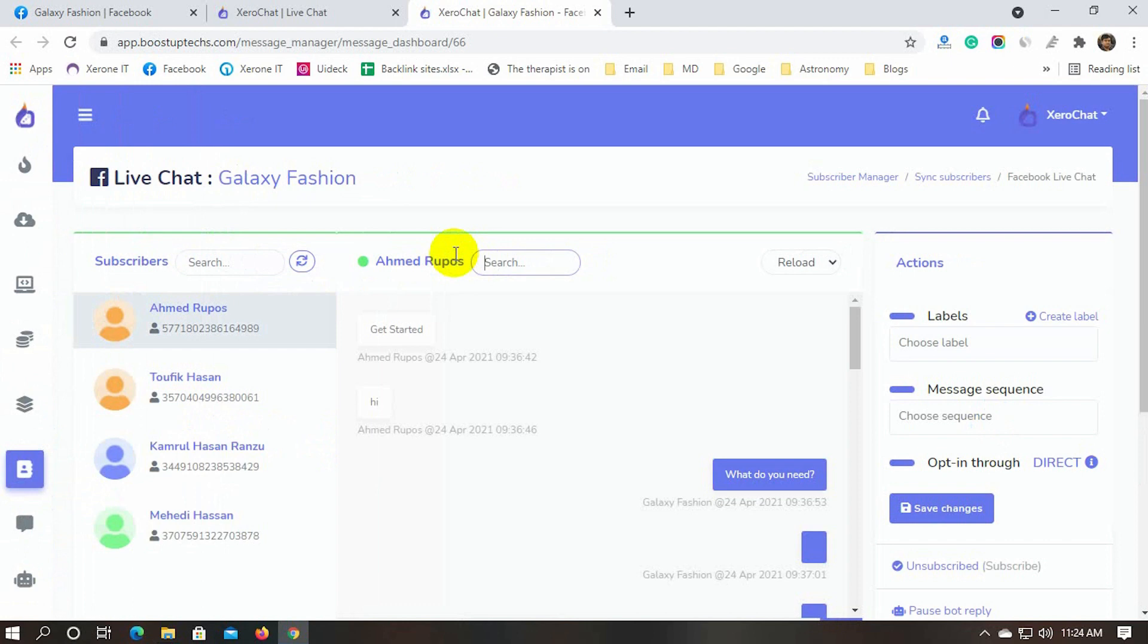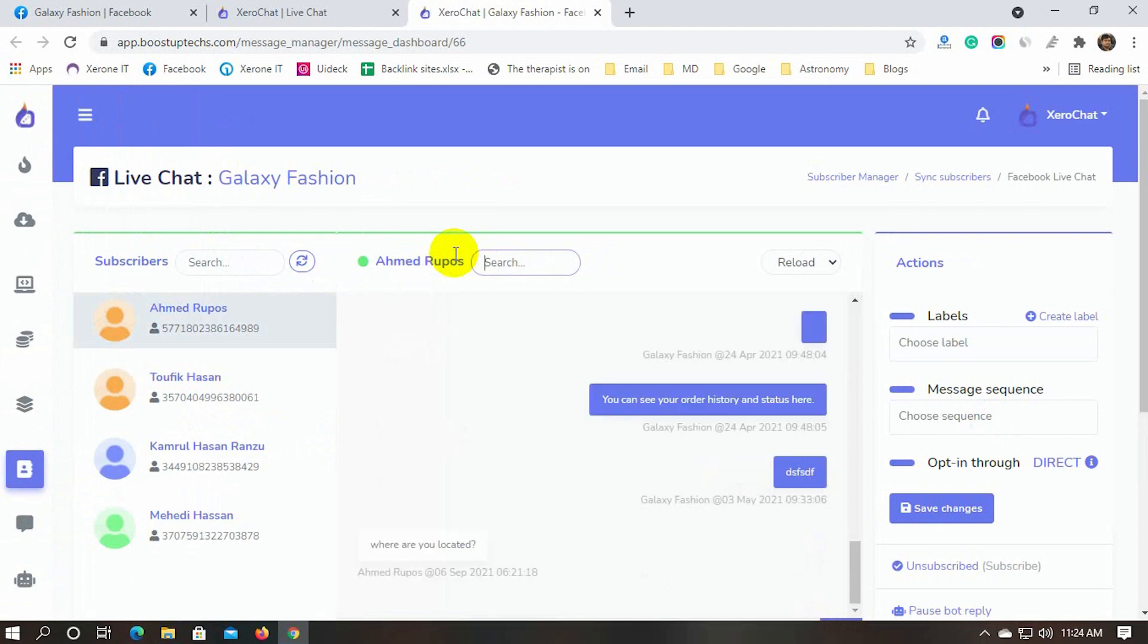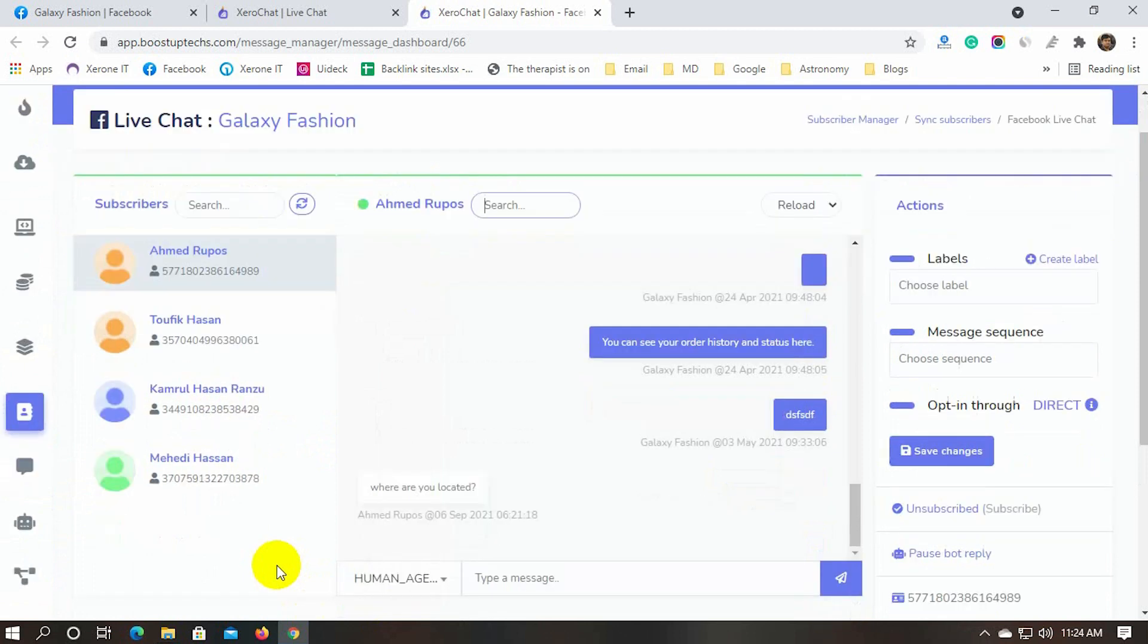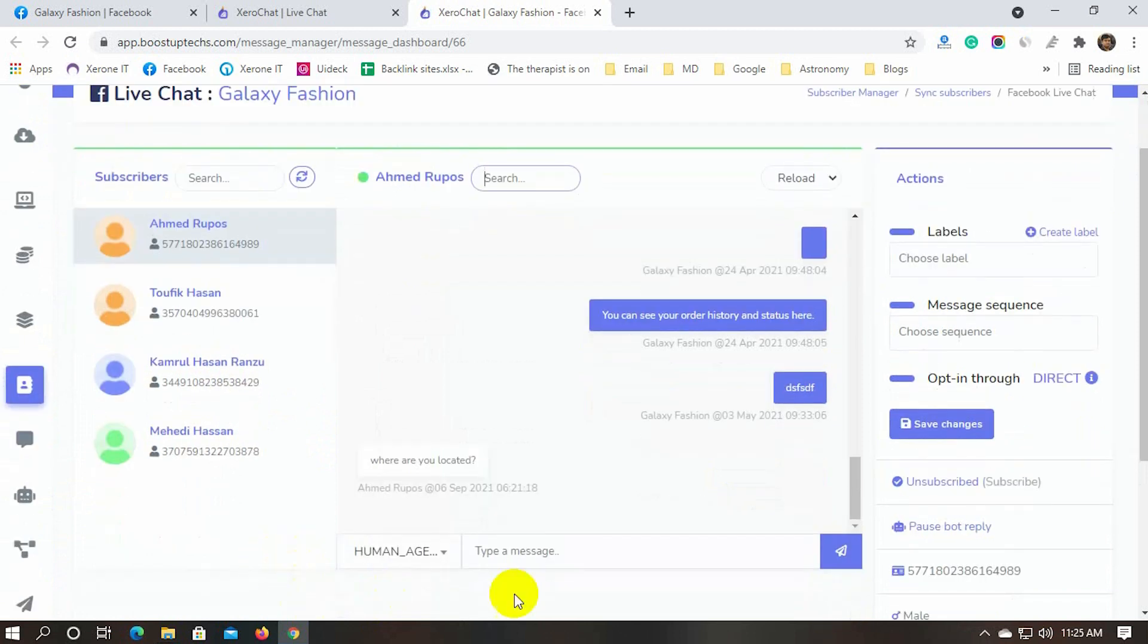It's a tool that allows you to communicate with your subscribers right on the XeroChat platform. It allows you to jump in a conversation and send messages. It also helps to add labels and sequences.